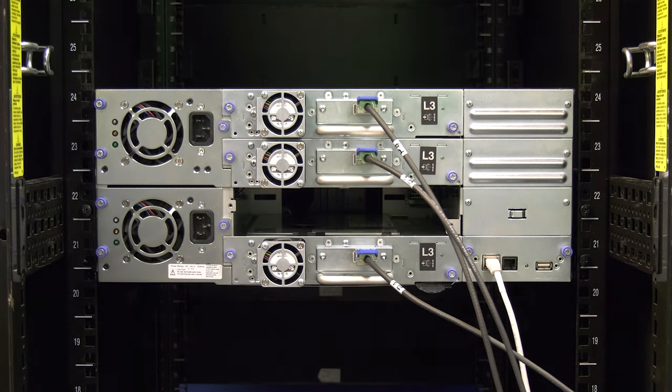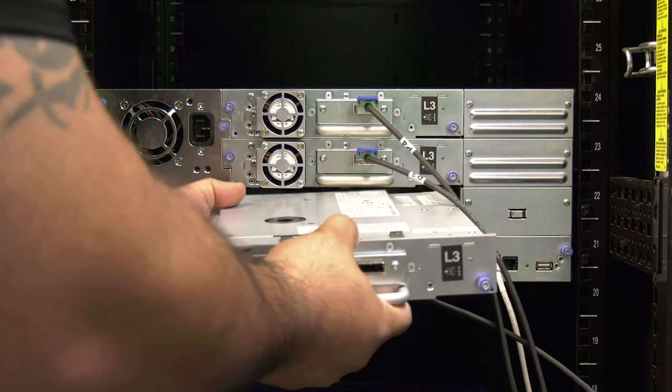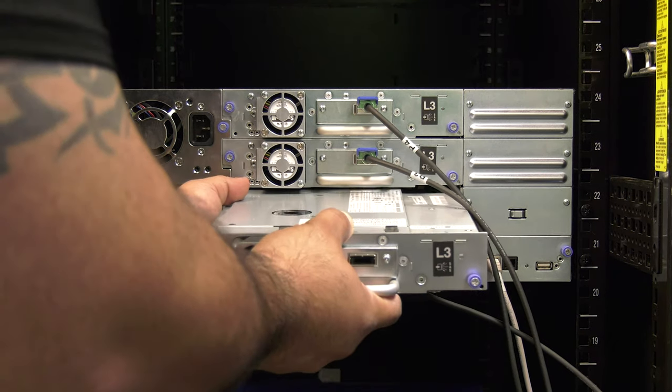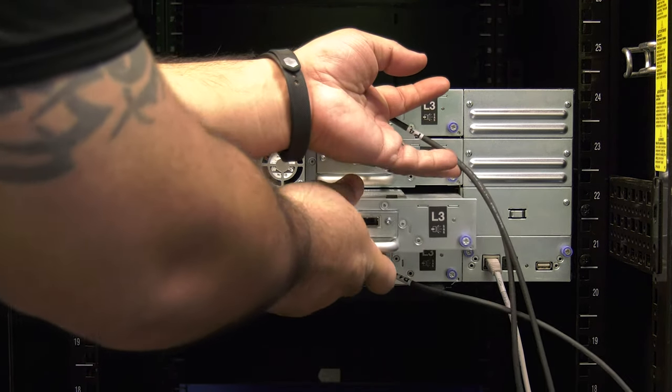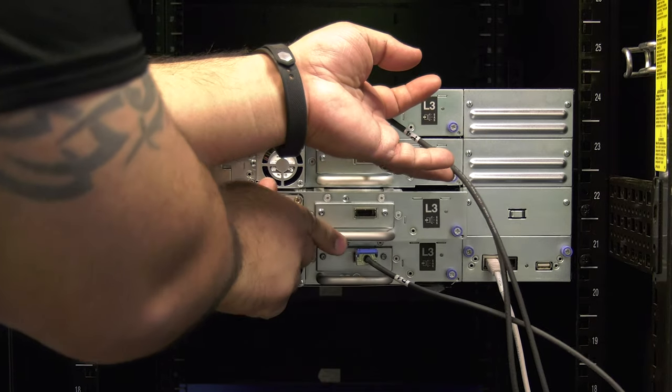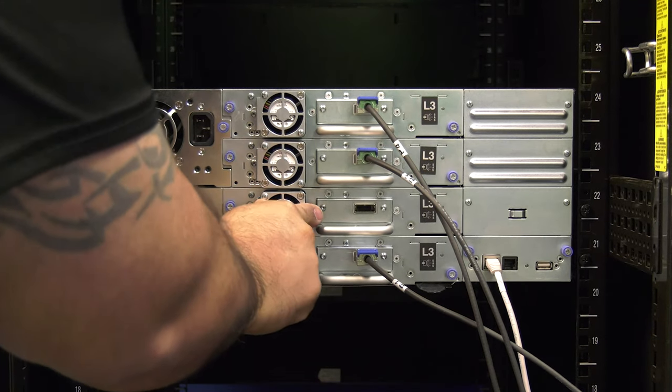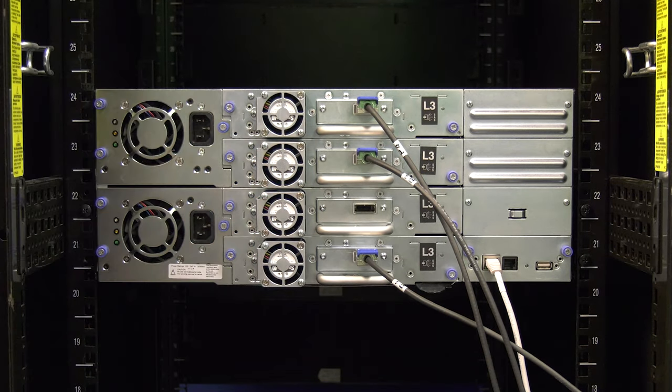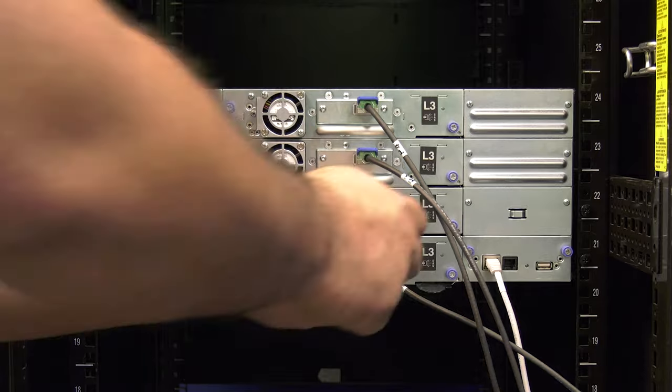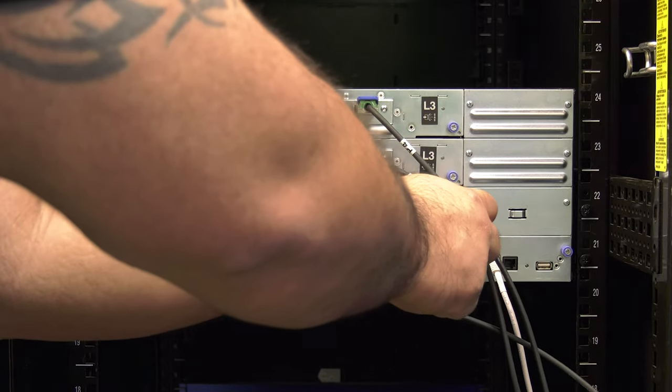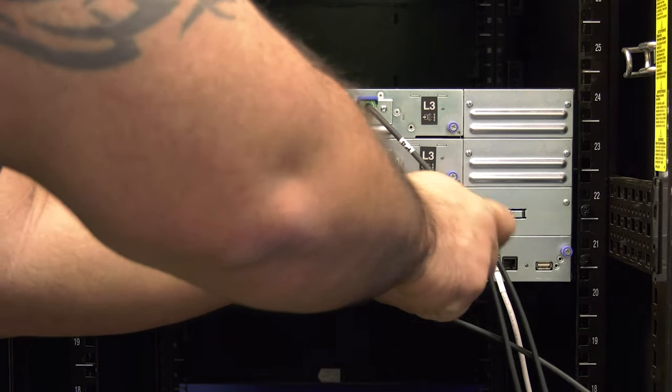Carefully line up the replacement drive with the black guide rails and the empty drive bay. Slide the drive in until you feel it make contact with the backplane of the library. Then push firmly to seat the drive completely and tighten down all thumbscrews, securing the drive in place.